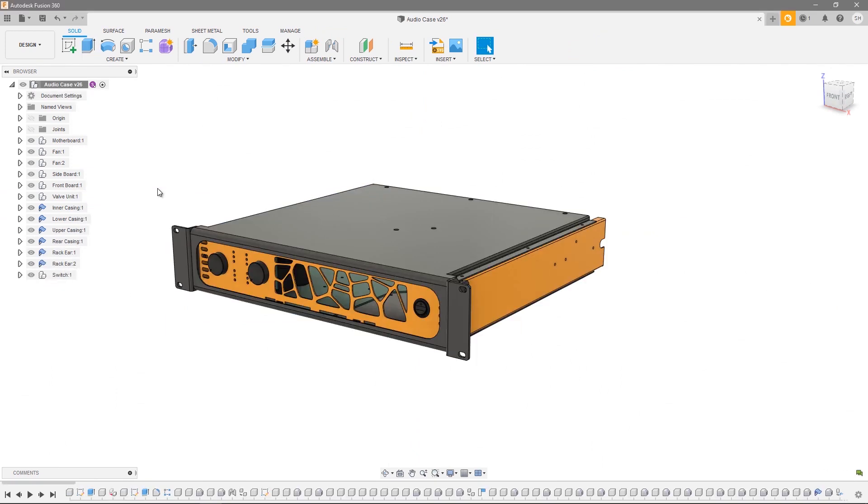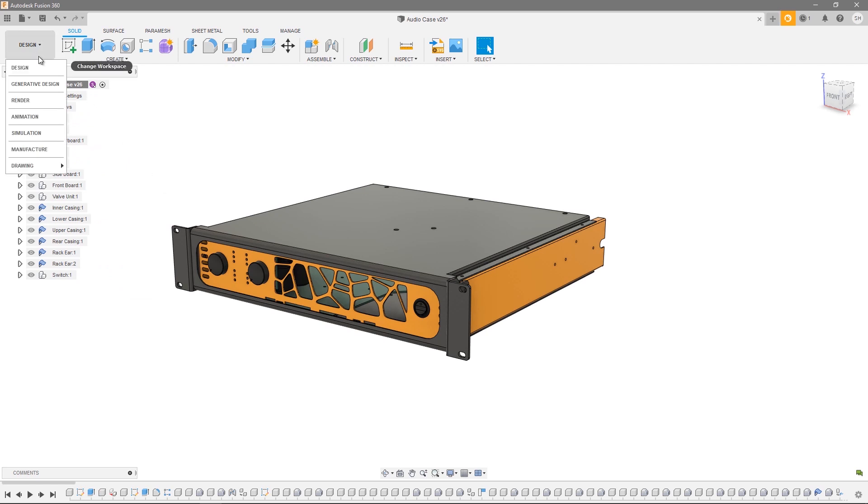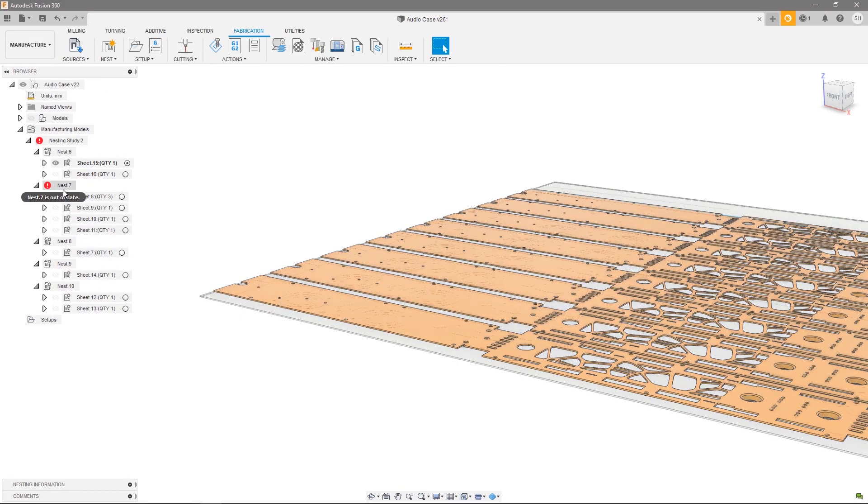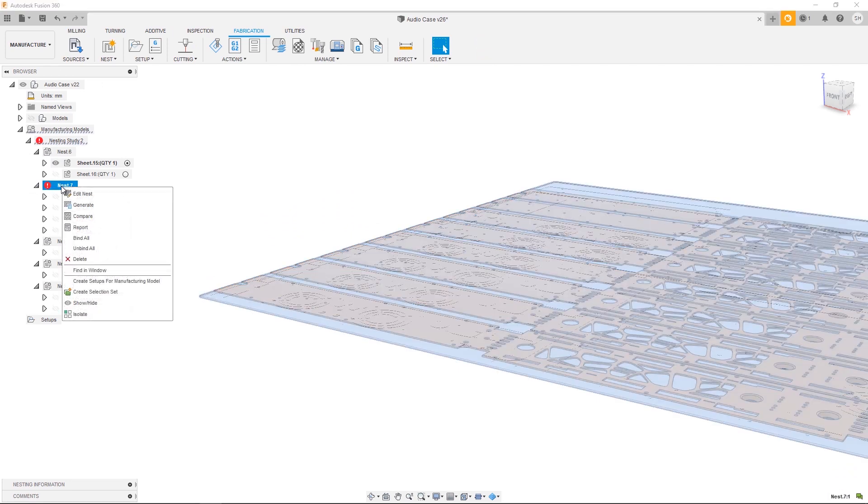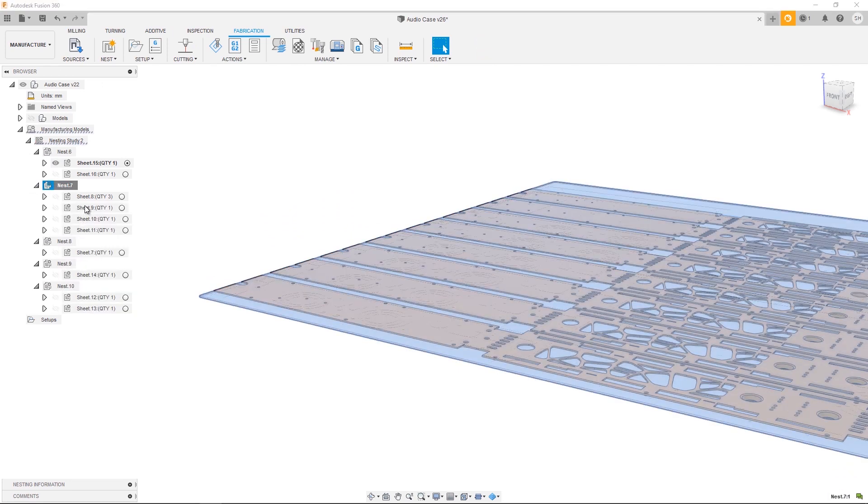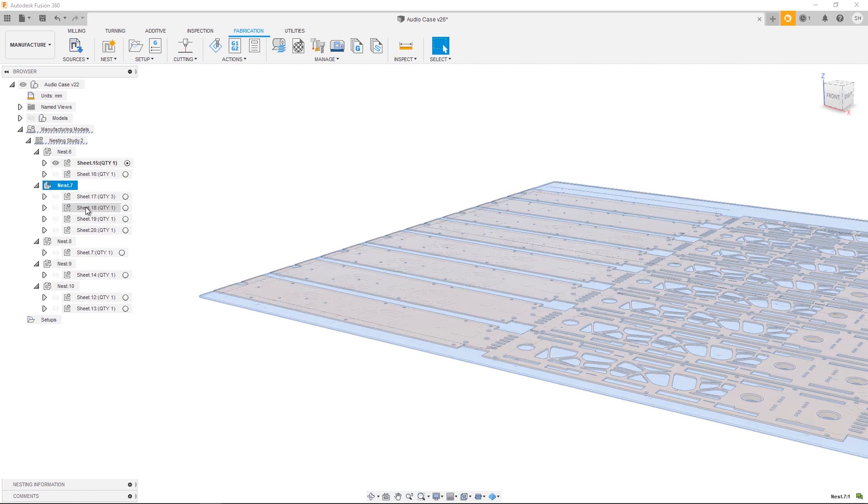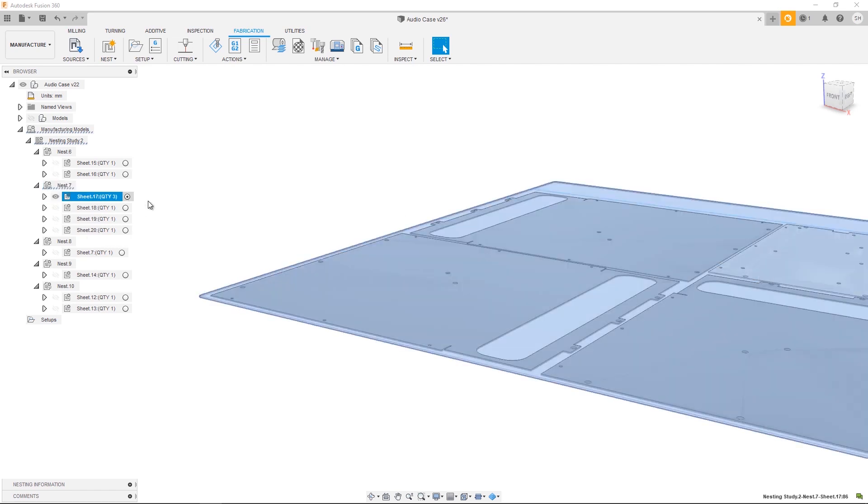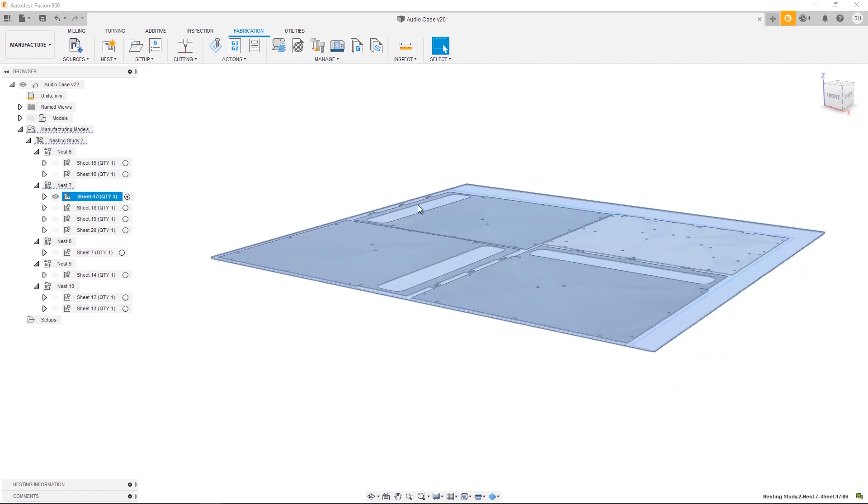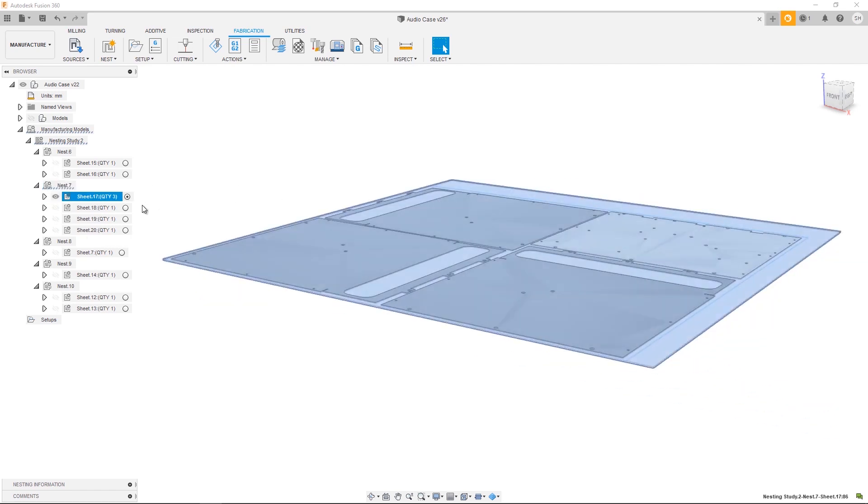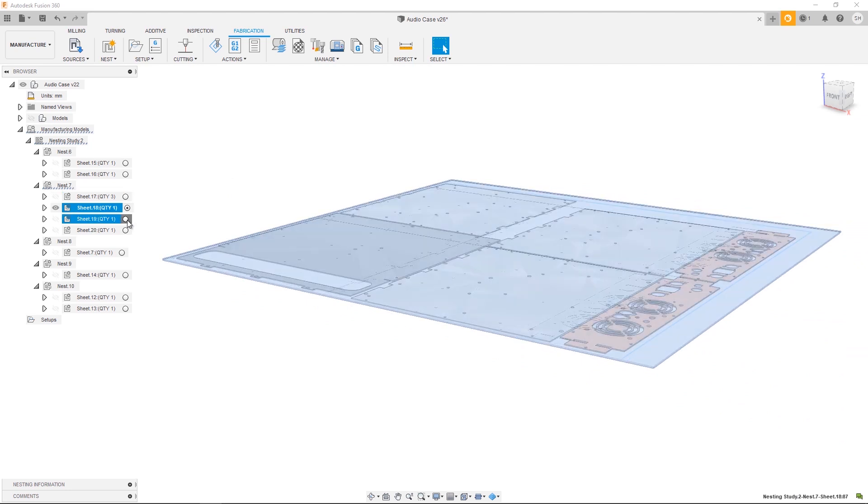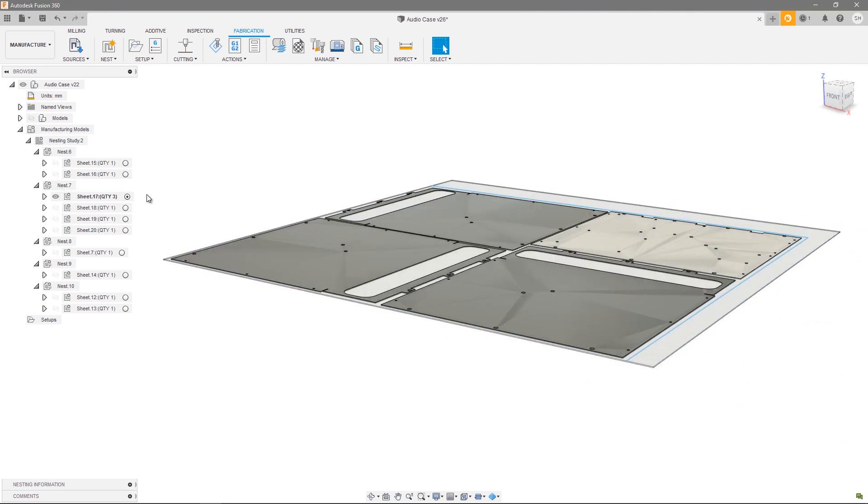At this point I'm happy with my design change, so let's head back over to manufacture. As you can see, one of our nests is now out of date. To bring it back up to date, simply right-click and regenerate. By activating the sheets, you can see that my design is updated and the nest has been recalculated.